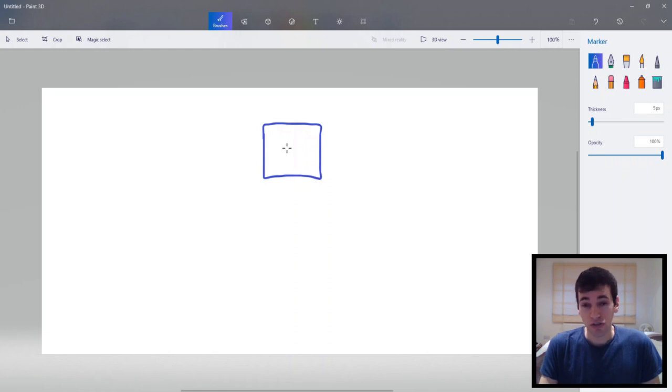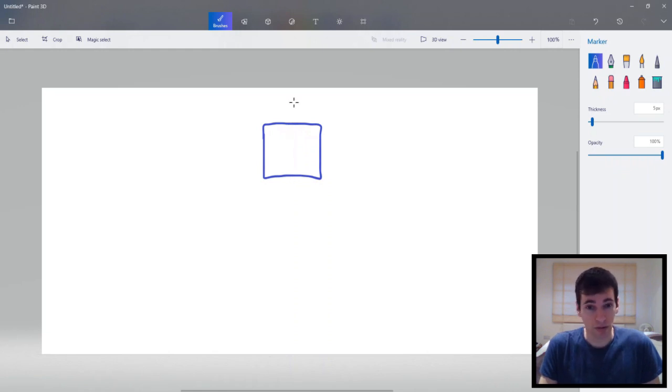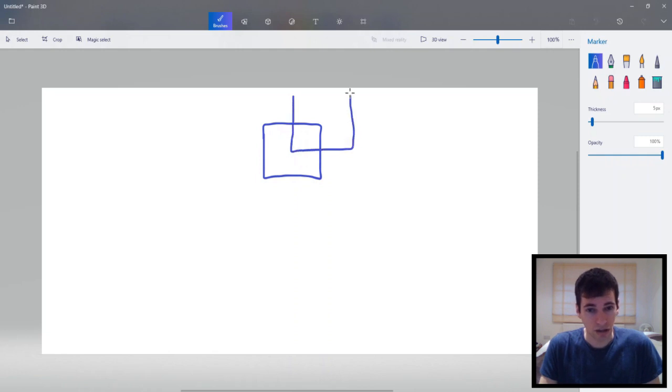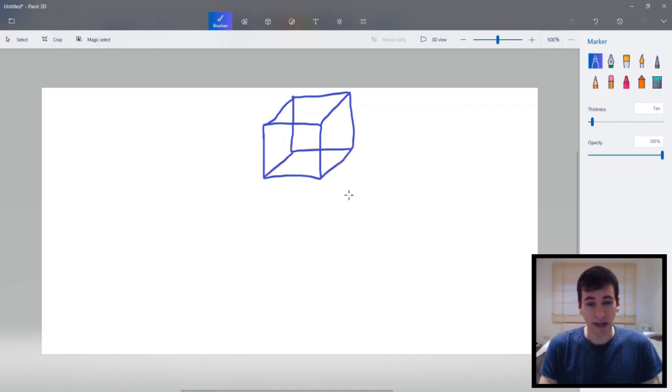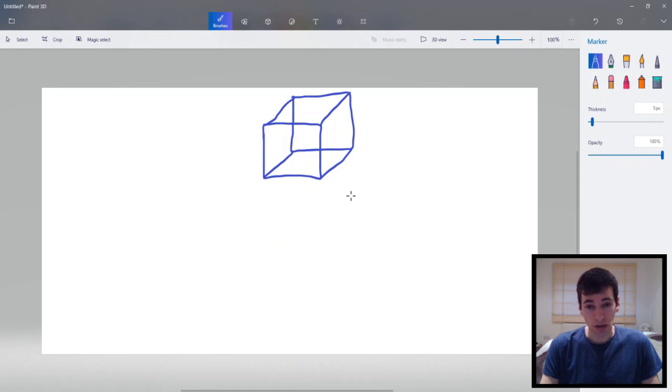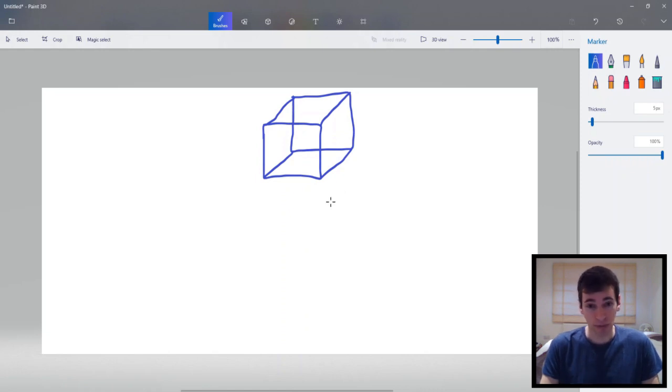So here is a square but let's turn it into a 3D shape. So there we have a perfect cube. This is the brilliance of the Paint 3D program. It converts anything into 3D which is really good.